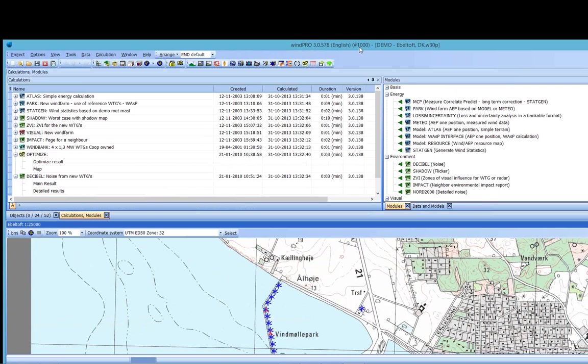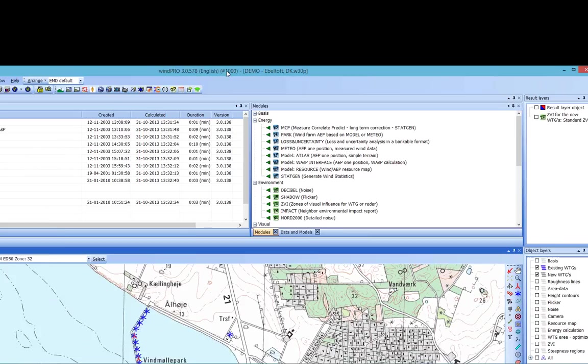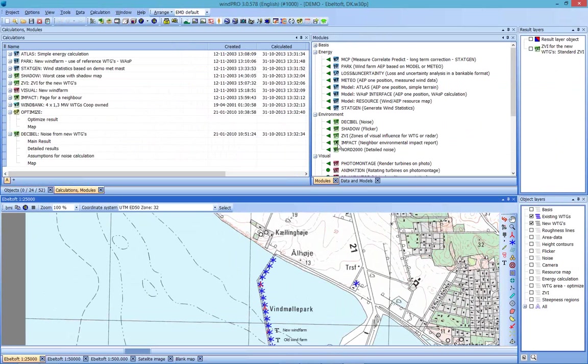So, again, I will open the Abletoft demo project, which is in your samples folder. If you have a 3.0, I believe it's in 2.9 as well. Give this a second to load. And the first thing you will notice is that we have done away with the two-window way of working. So now what you see is just all one window. We've incorporated both the Calculations and Modules window with the Maps and Objects window. And you can scroll between them here in the middle on these two tabs. So you have your Objects and then your Calculations modules.